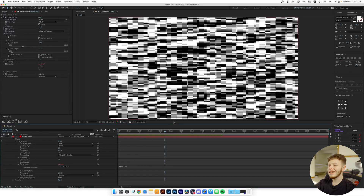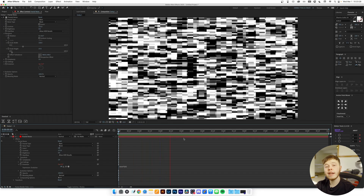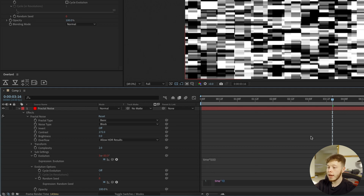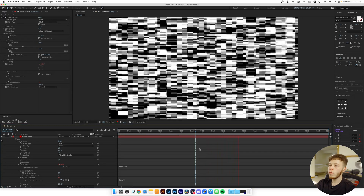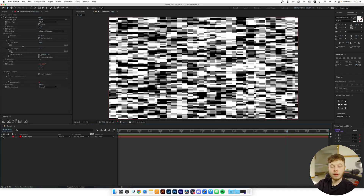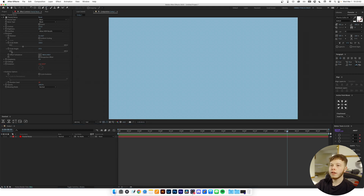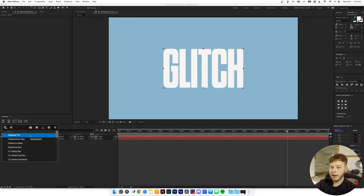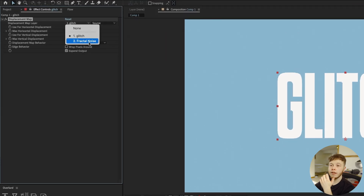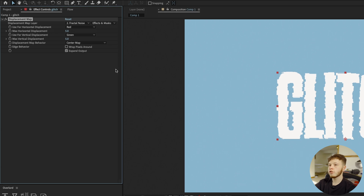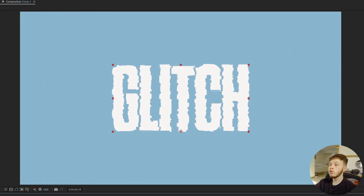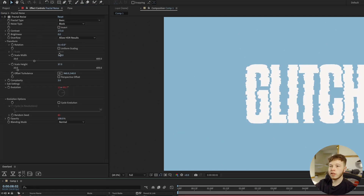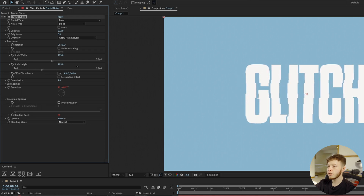The effect looks very smooth so it doesn't look that glitchy. To add more randomness, open the Evolution Options, keyframe the Random Seed, and add 'time * 10' — now it looks way more random and adds to the glitchiness. Hide the fractal noise layer, add a text layer with the word 'glitch,' center it, and add the Displacement Map effect. In Displacement Map, select the fractal noise layer as the source and enable Effects and Masks. You can see it's reading the black and white values and applying that to the layer — increase or decrease the sliders as you please.